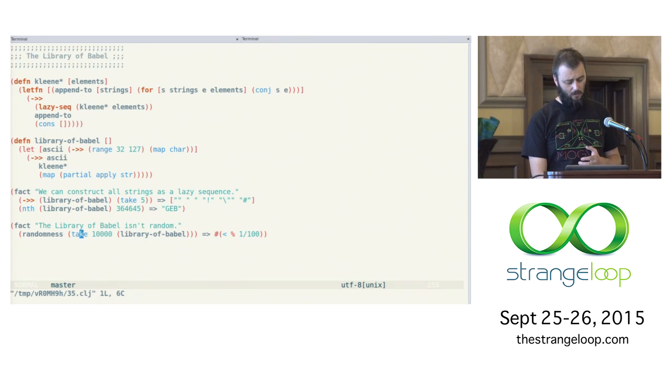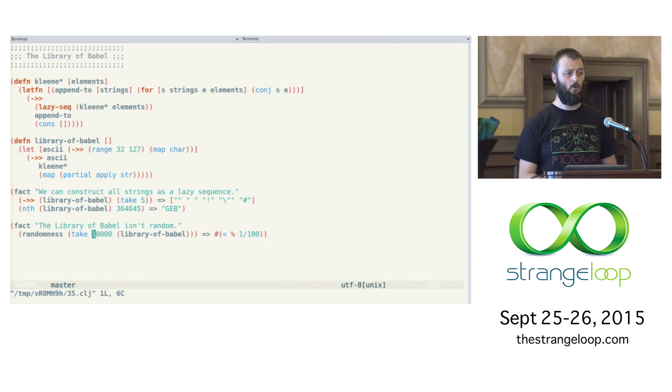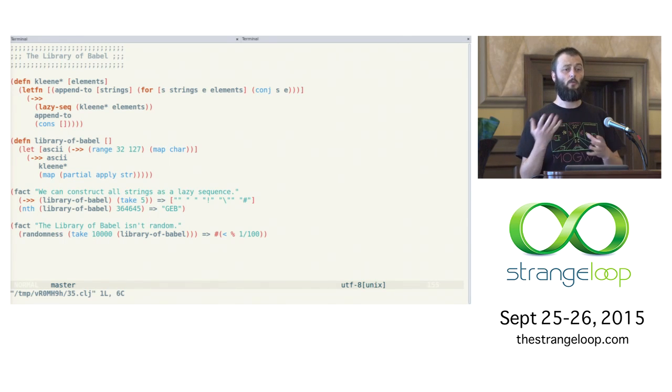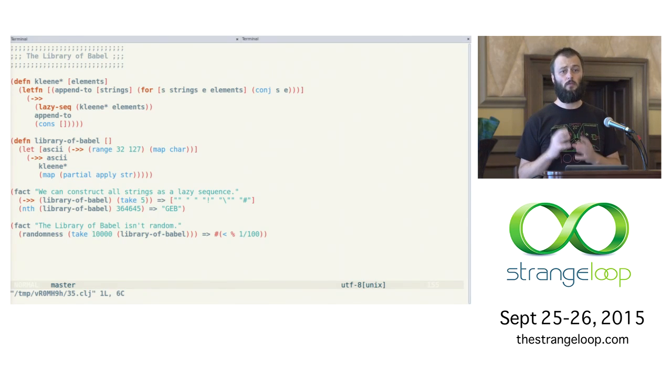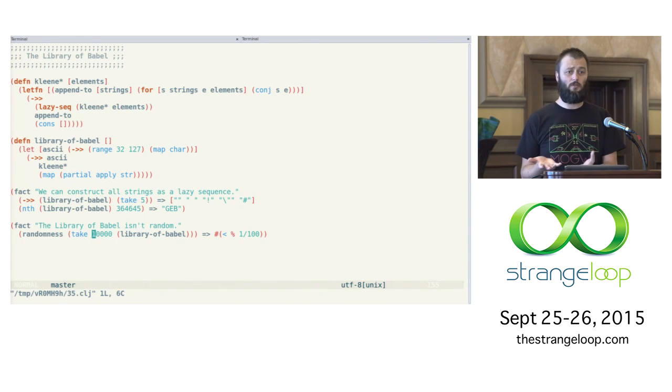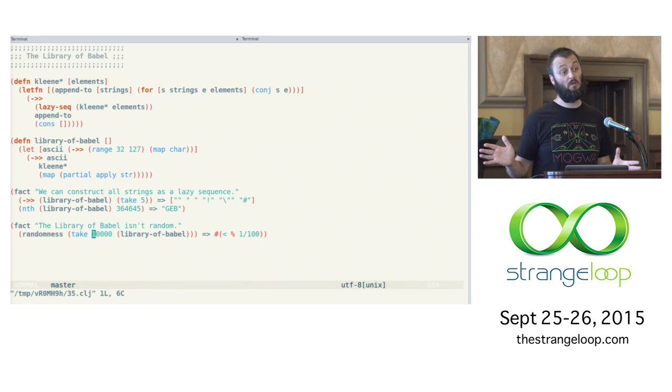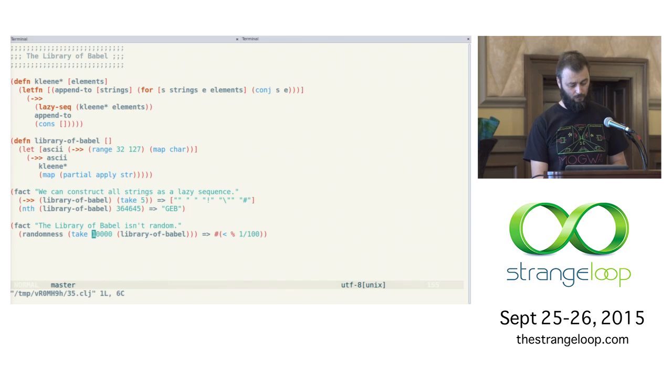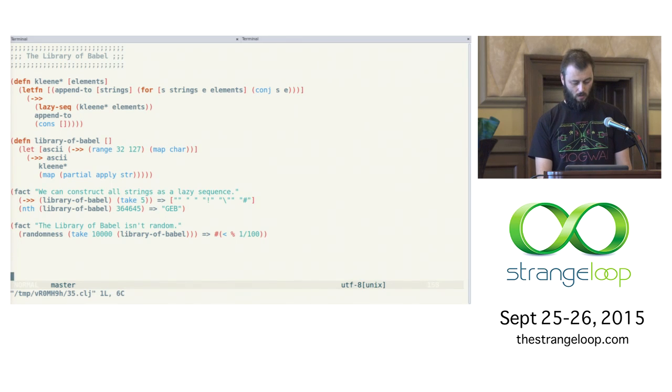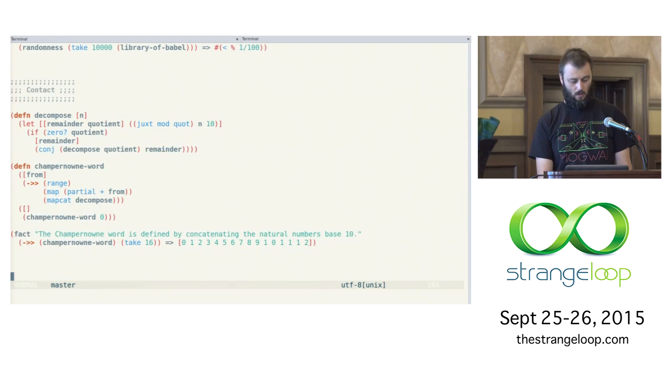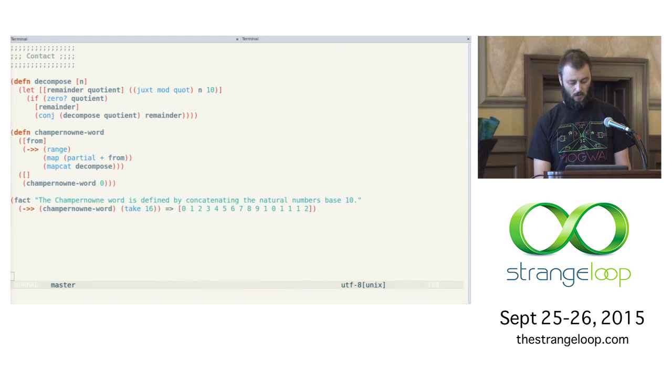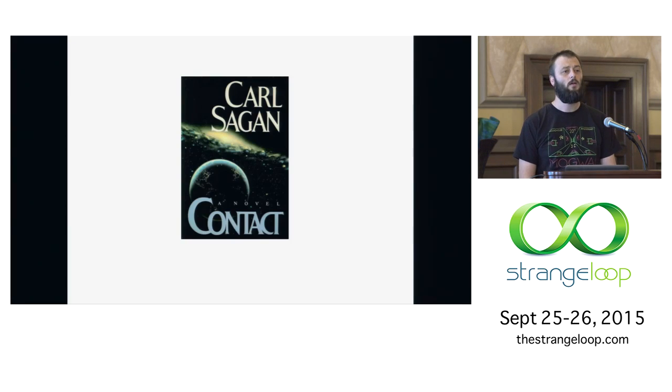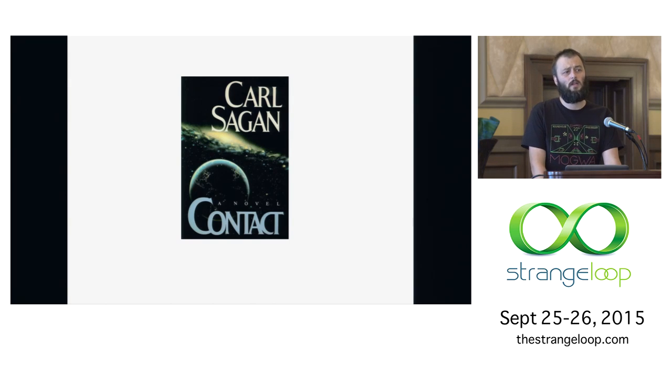But if I just take the first 10,000, you can see that it's not very random at all. Because I'm able to describe this library, this library of Babel, using not very many characters. And of course, it's infinite. So if you were to take the compression ratio of it, it would actually be infinitely small. Because I've described the infinite structure with a finite description.